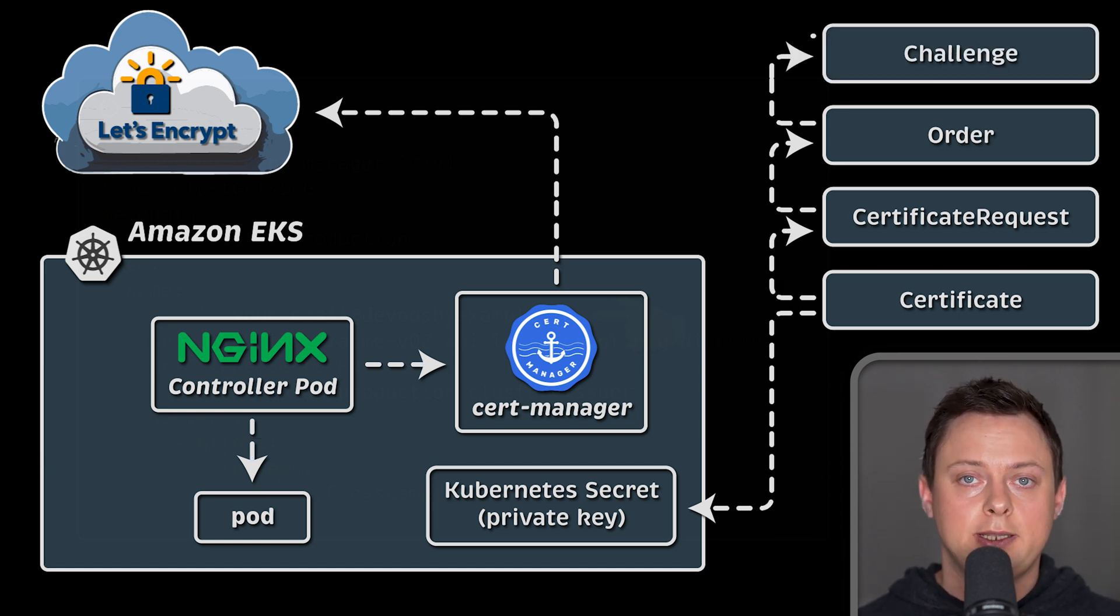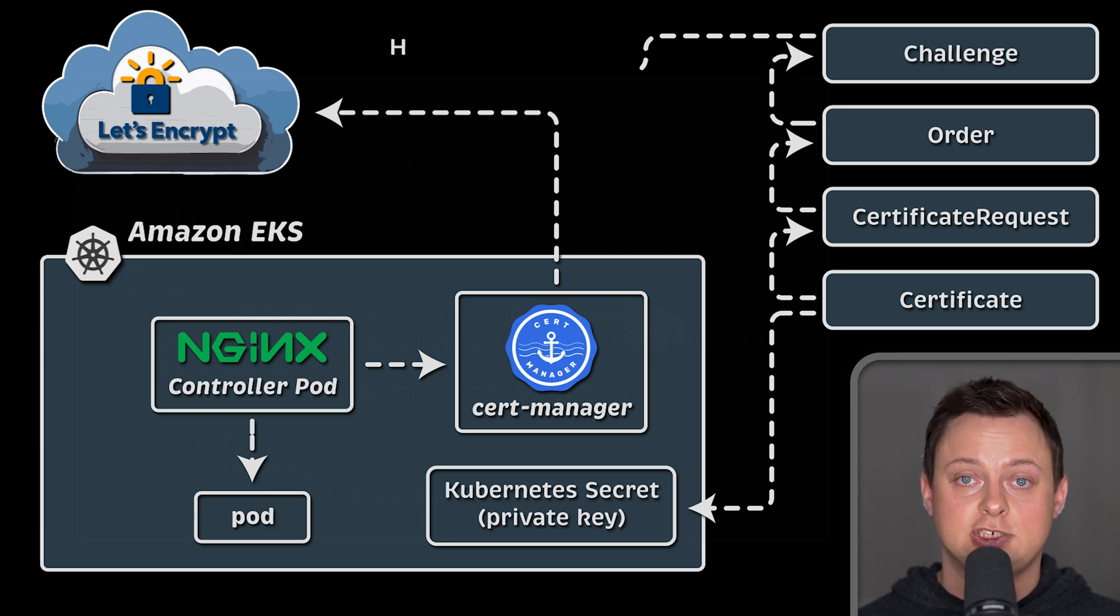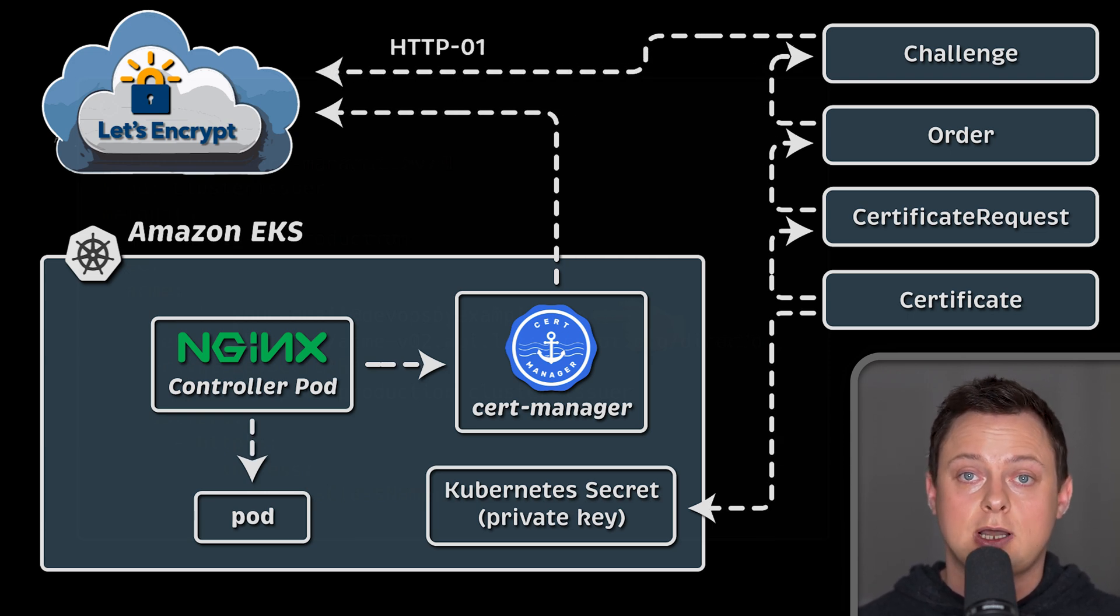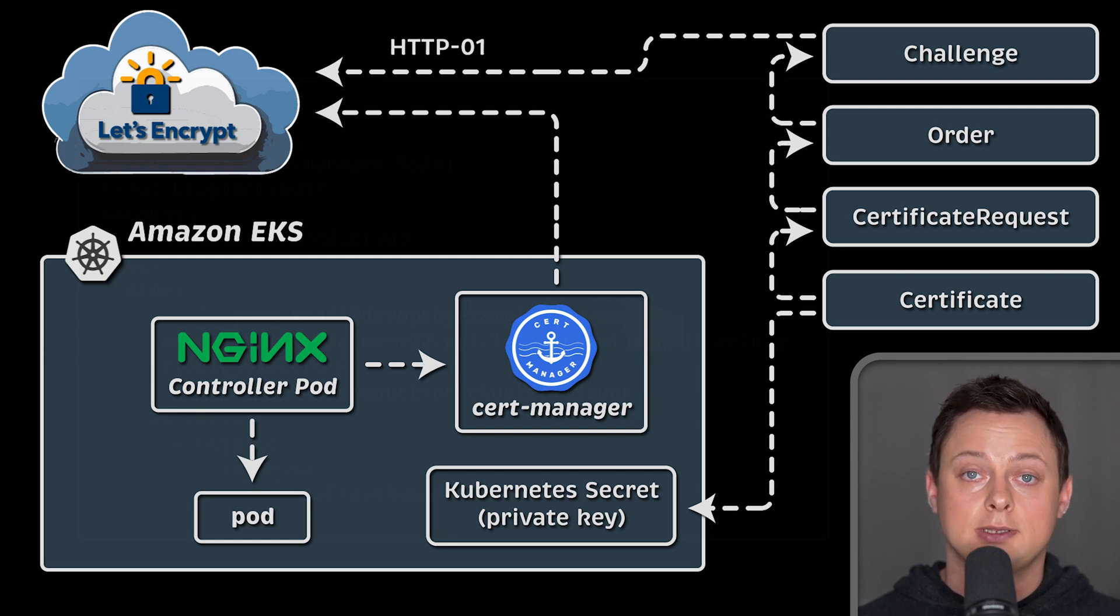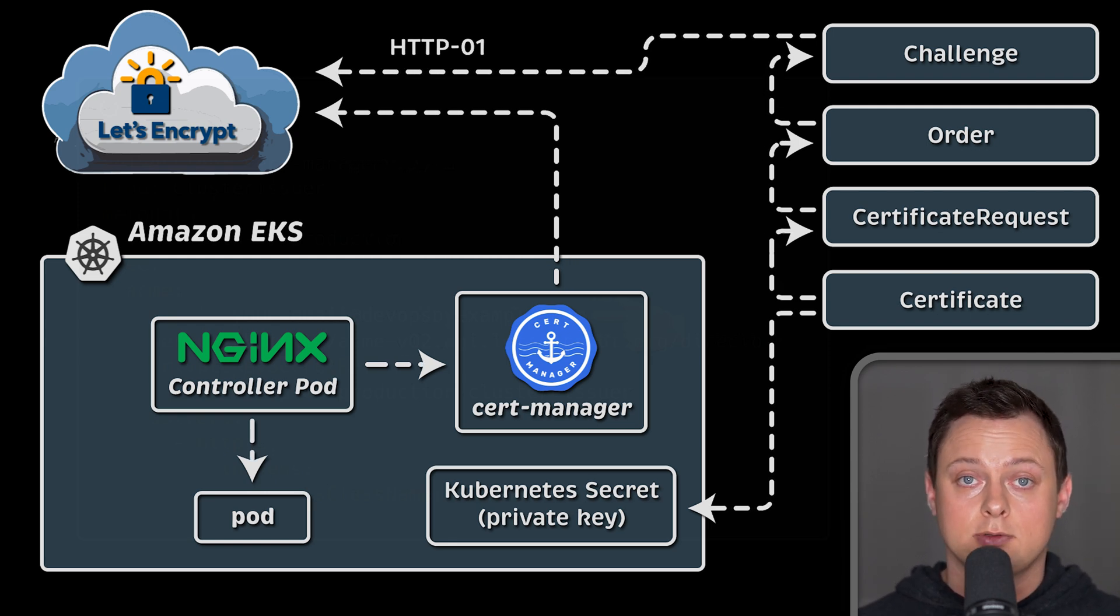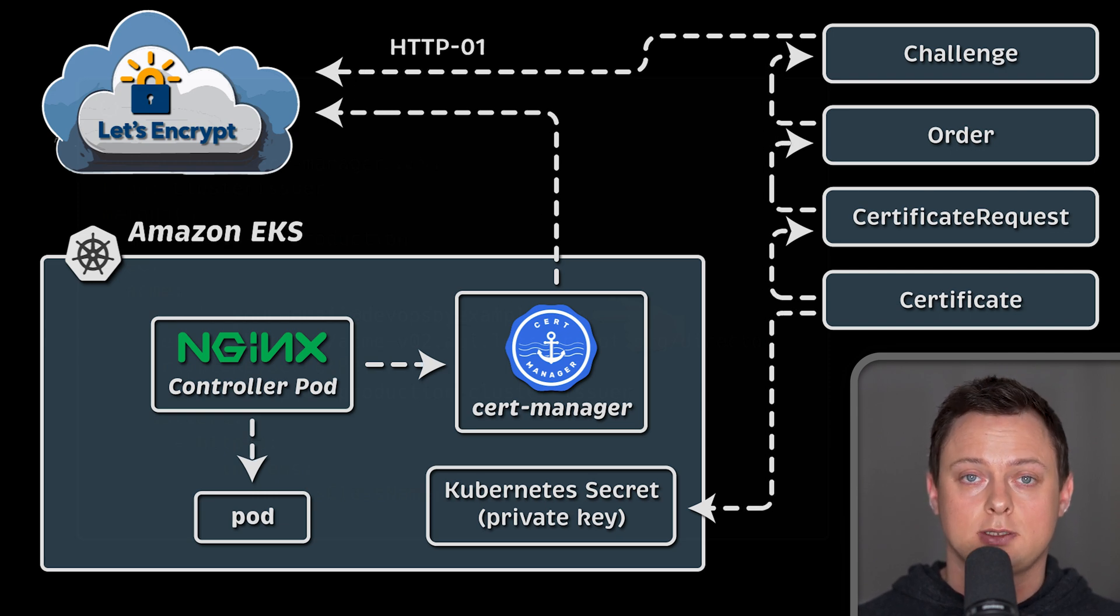There are two main challenges that you can use. HTTP01 is the simplest one to configure. CertManager will obtain a secret token from Let's Encrypt and expose it on a custom path on your domain. Then Let's Encrypt will verify it and issue a certificate.